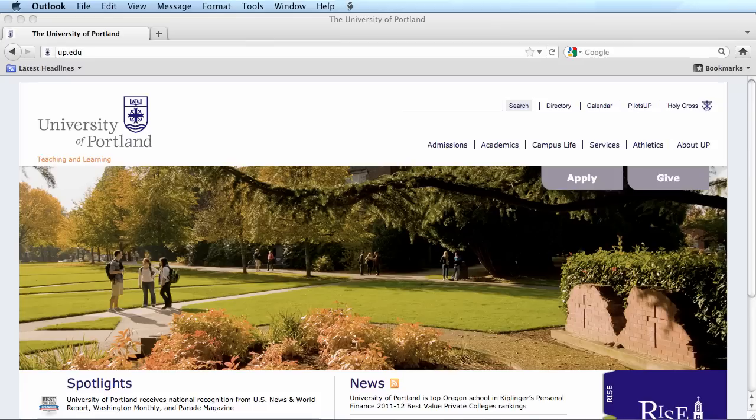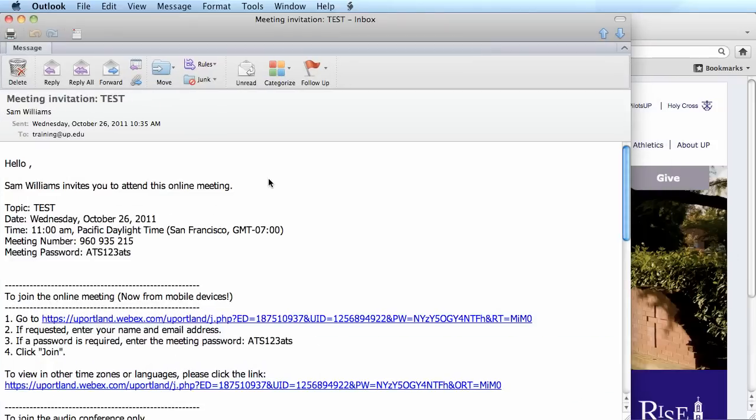I'm going to go ahead and pull up the email for the test meeting that I've scheduled. In the meeting invitation email you receive, you have the topic, the date, the time, the meeting number, meeting password, and the link to join the meeting.